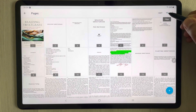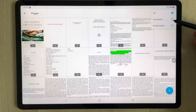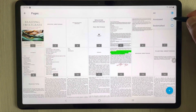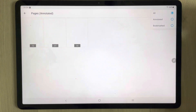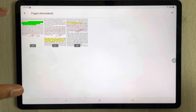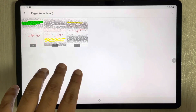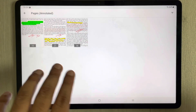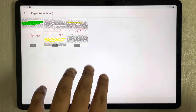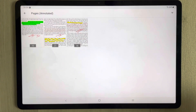There is a filter option — I select it, and you see the second option says 'Annotated.' I select 'Annotated,' and it will only show me the pages that I added annotations on.